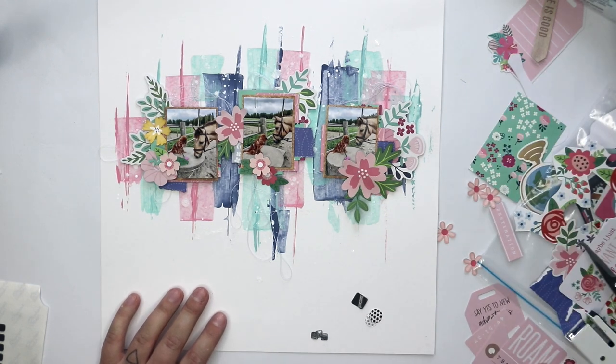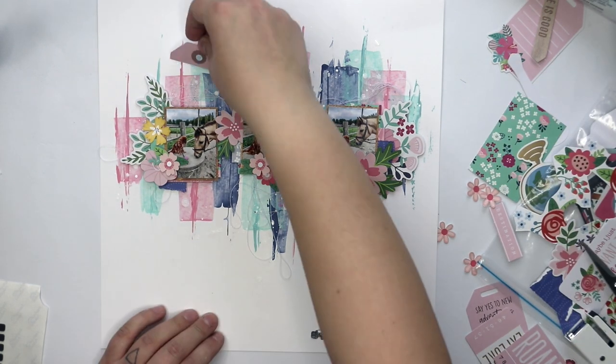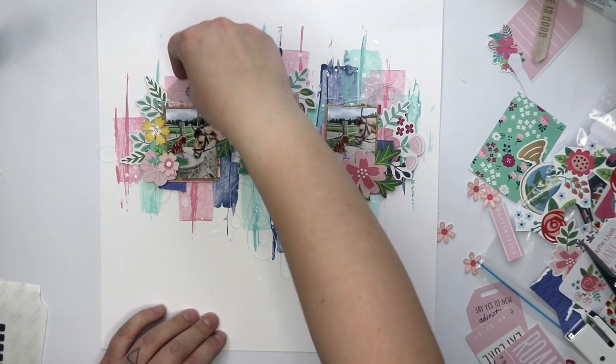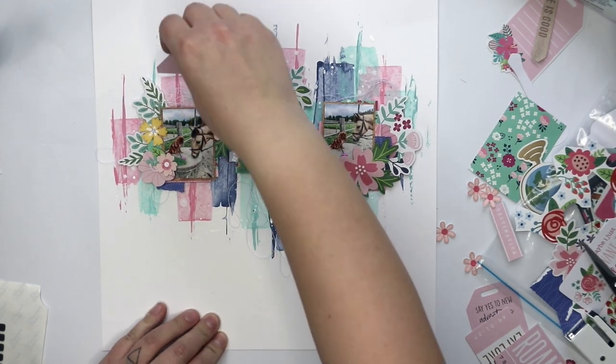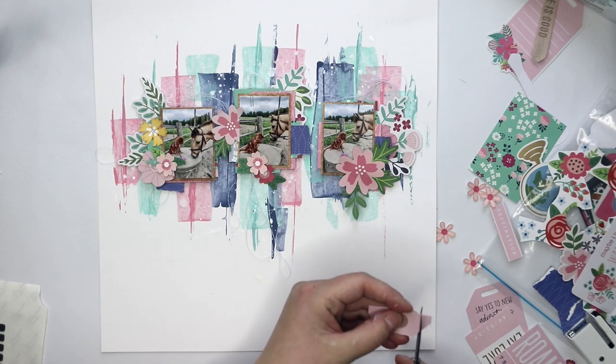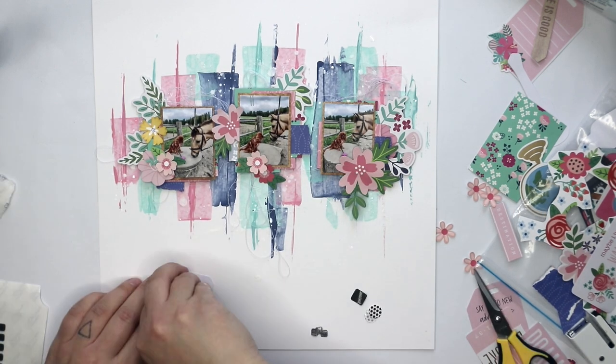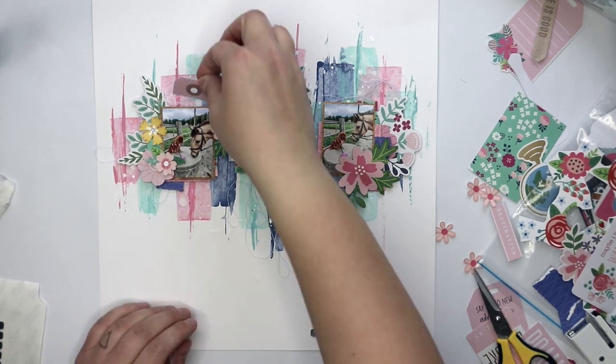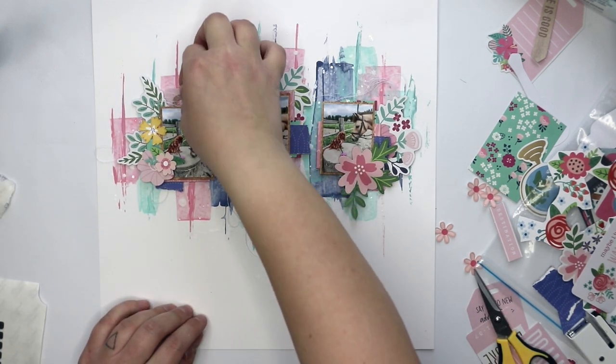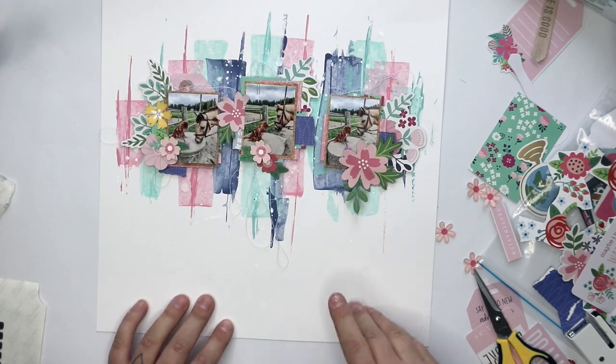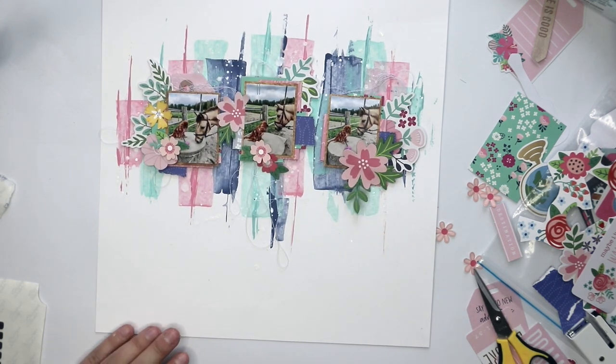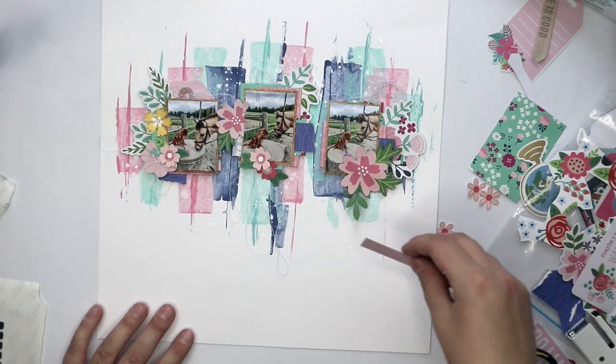So the rest of the creative process is just adding the right kind of ephemera all the way and some flowers. And that's it.